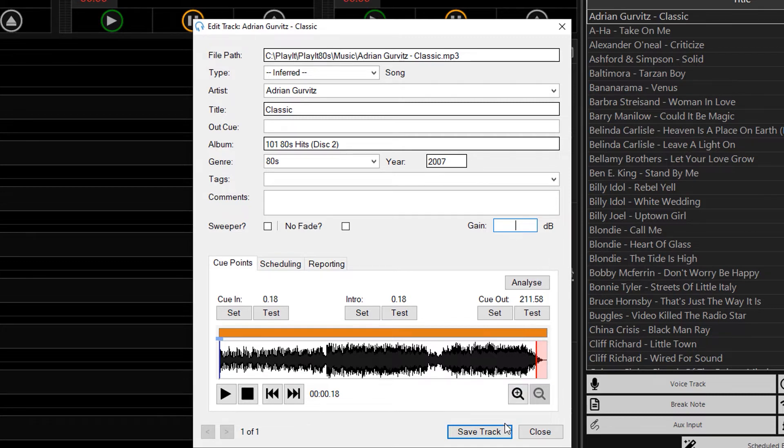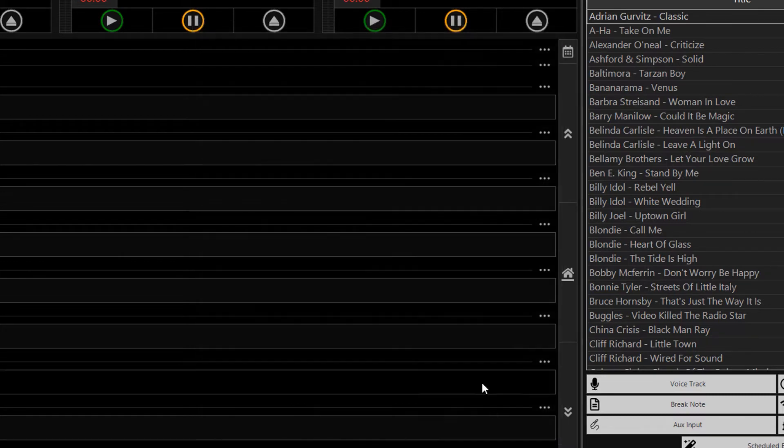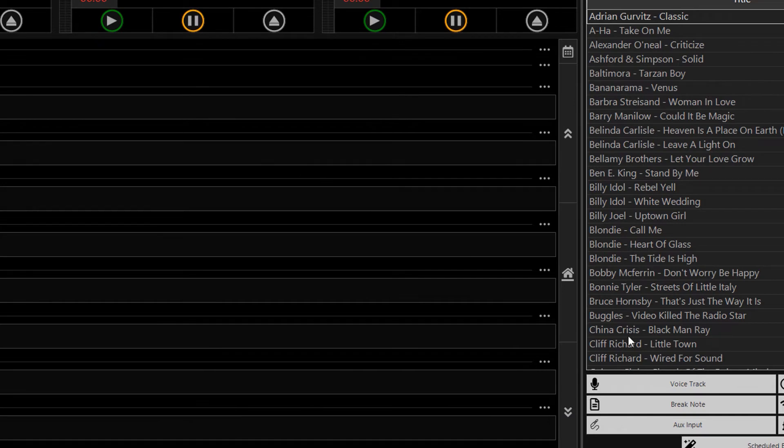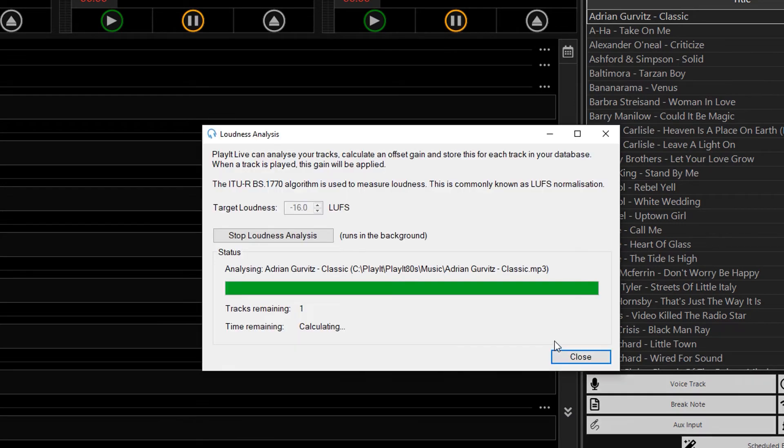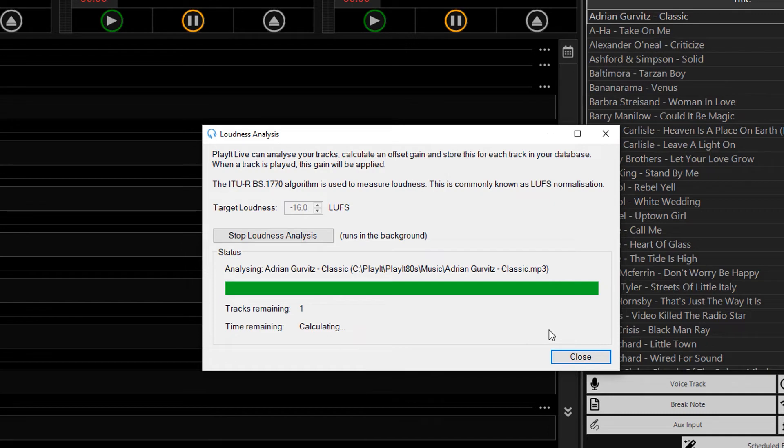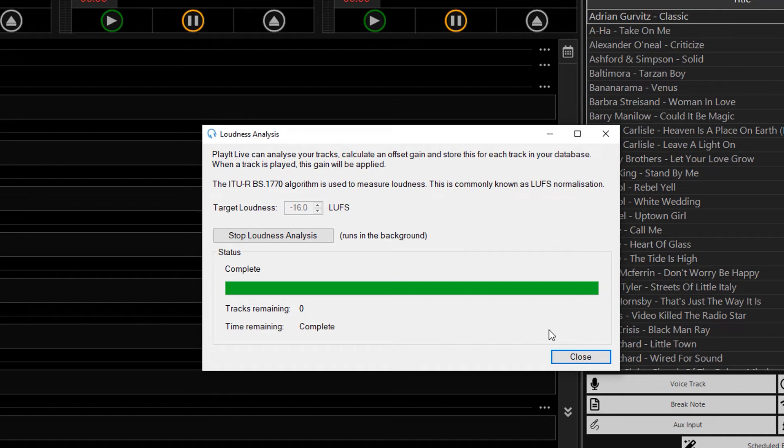So if I click on save, and go back to the loudness analysis window, you'll see that it is analyzing the track again. And that is now complete. So it will be constantly watching for any tracks that need to be reanalyzed, and apply them to the loudness analysis process.